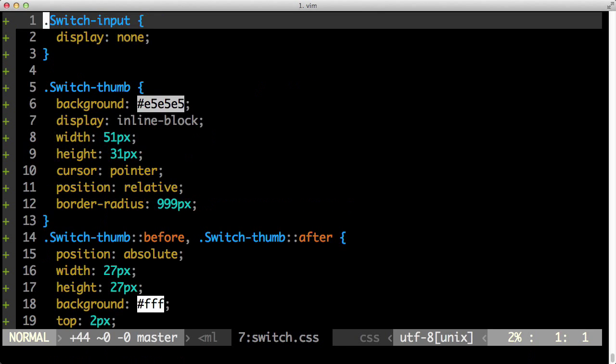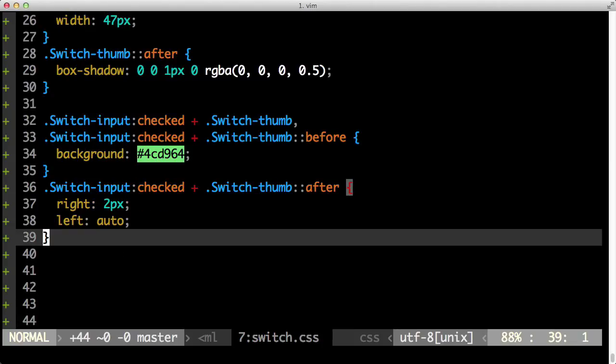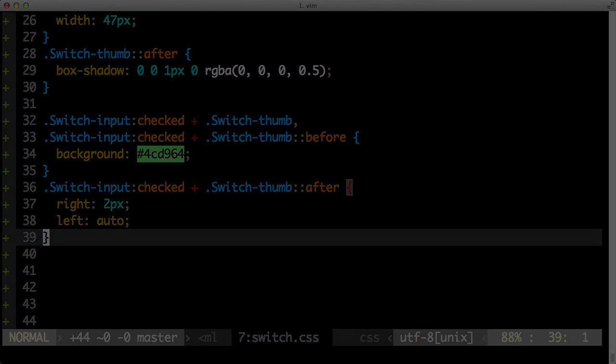And you can see there within 33, 39 lines of code, we've done a pretty cool job there. Thanks for watching. Hope you enjoyed building an iOS toggle switch.